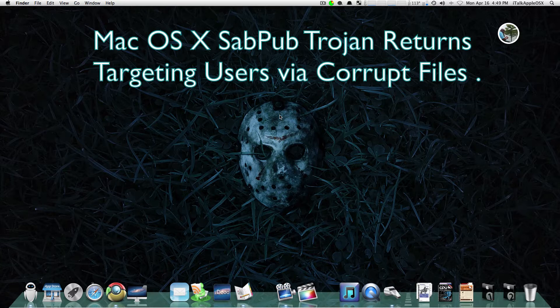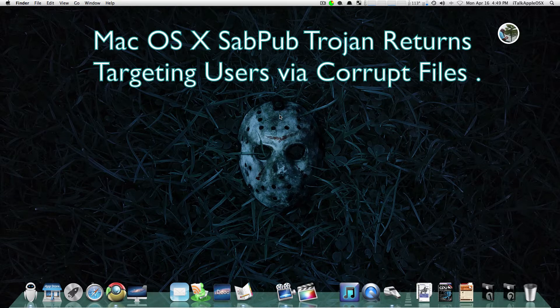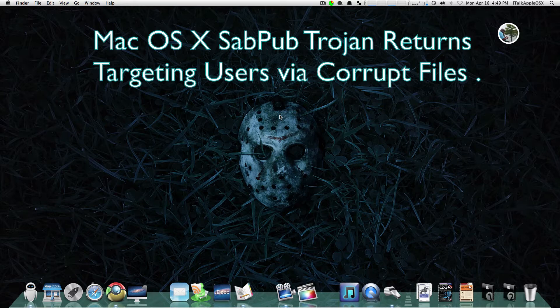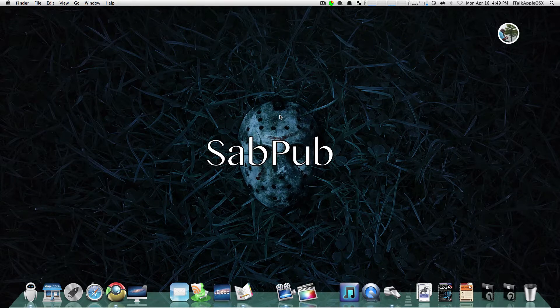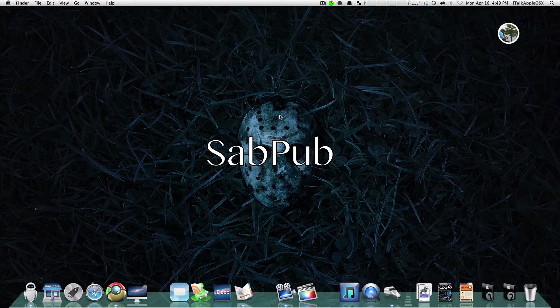That's targeting Macs that are currently running Microsoft Word. The name of this virus is called SabPub, which is S-A-B-P-U-B.